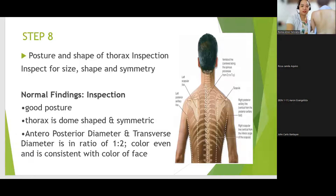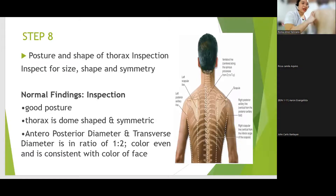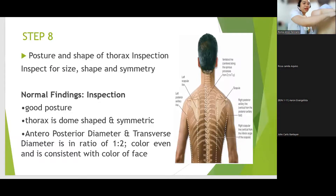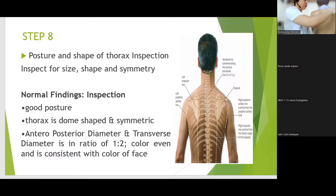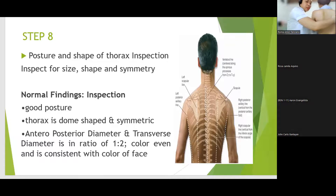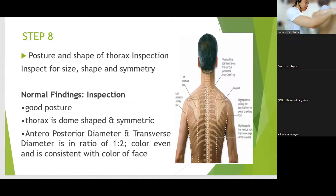Posture and shape of thorax inspection. You inspect for the size, the shape, and the symmetry. So, nakikita natin dito — as we can see here, pantay yung kanyang shoulders. Pantay ang kanyang shoulders.